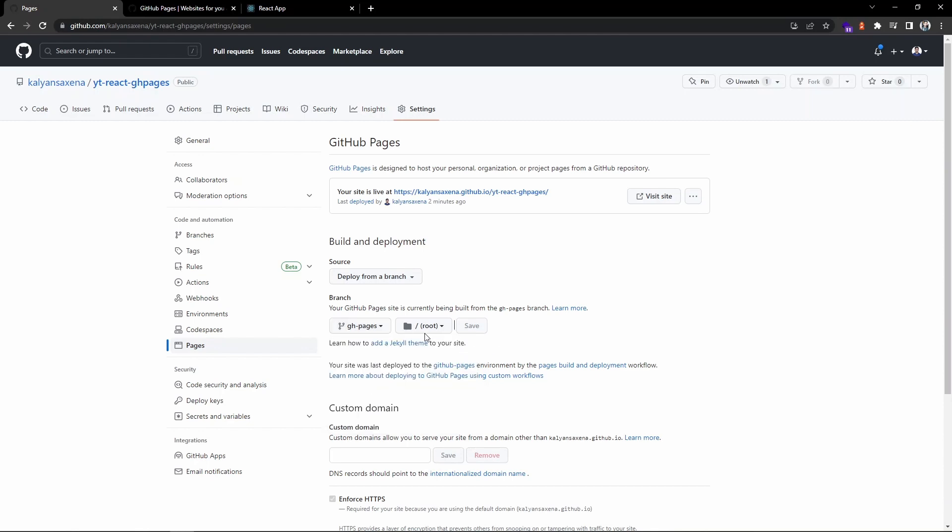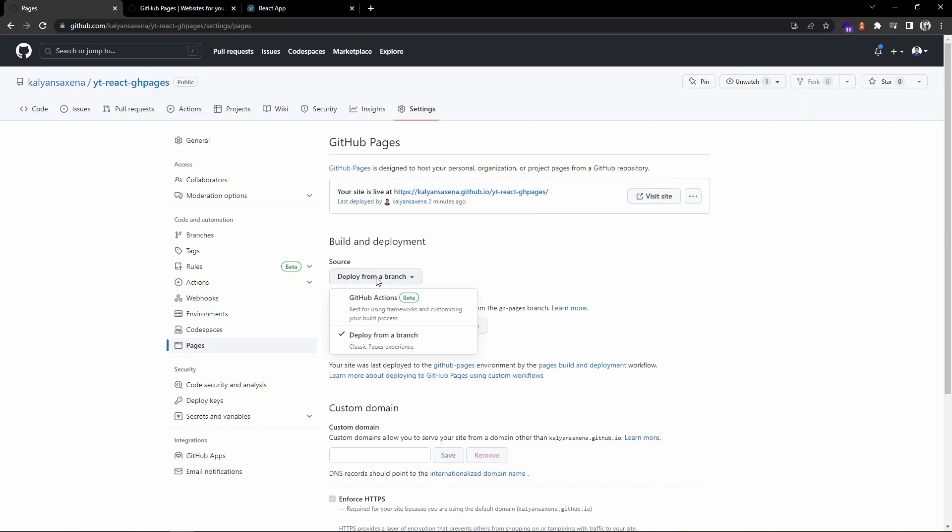If we are using environment variables in the React application, in that case we should choose a different approach. We should select the GitHub Actions approach, so it will allow you to use GitHub secret variables so that you can use that as environment variables during the build process.